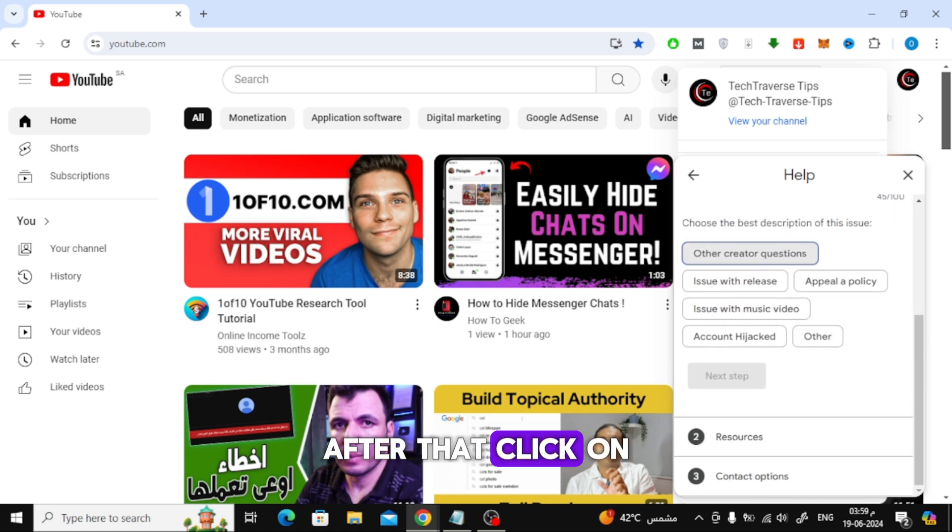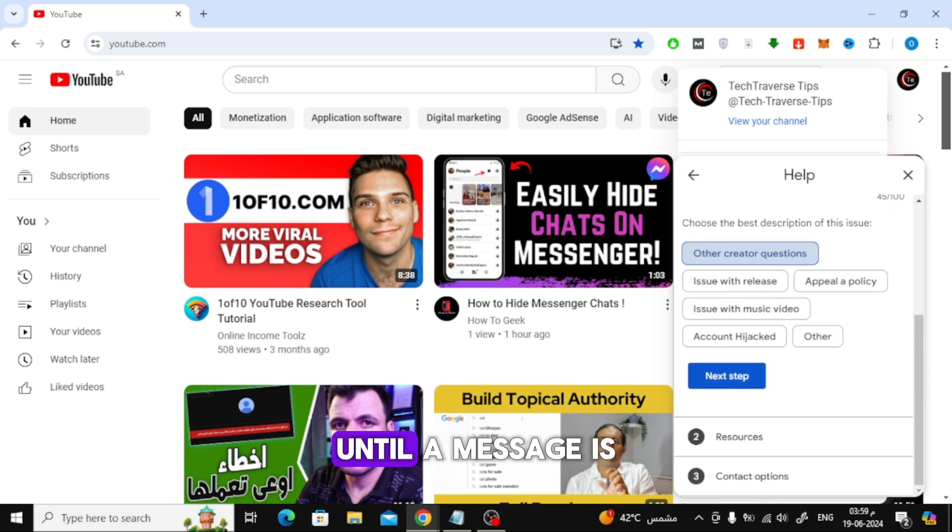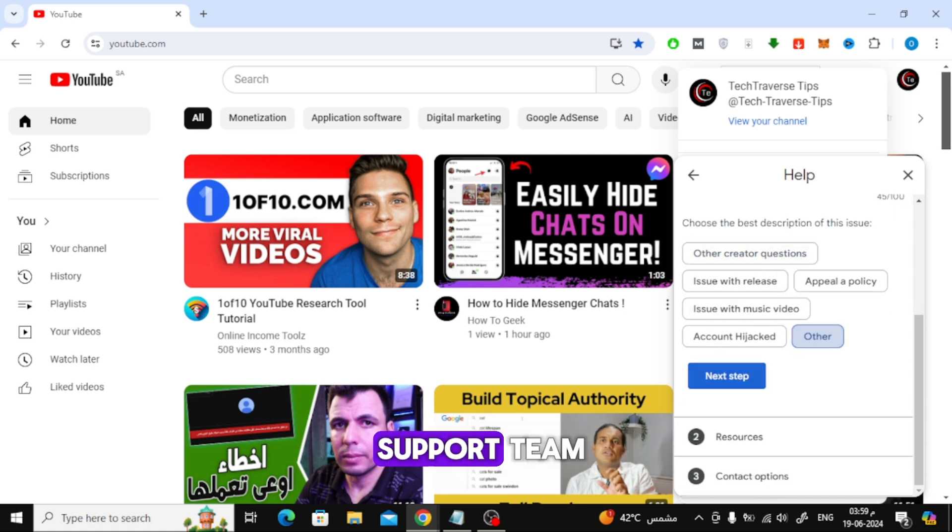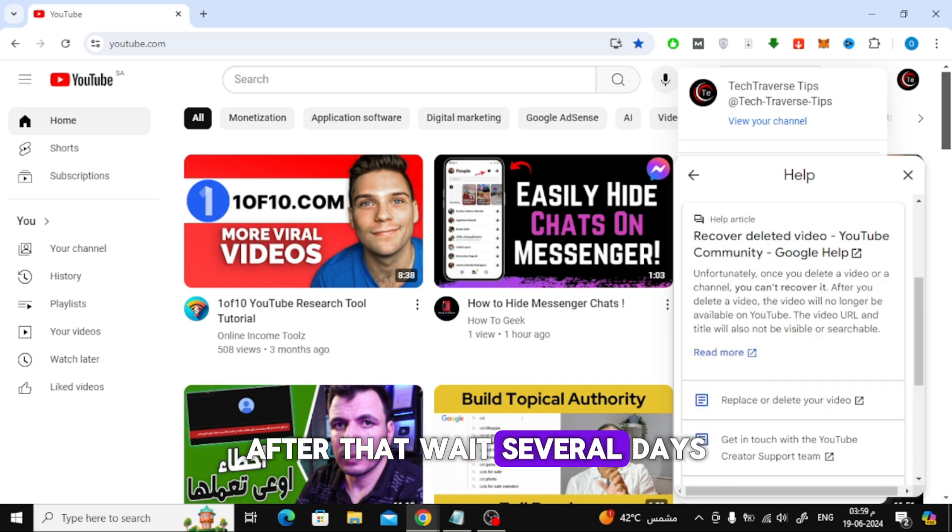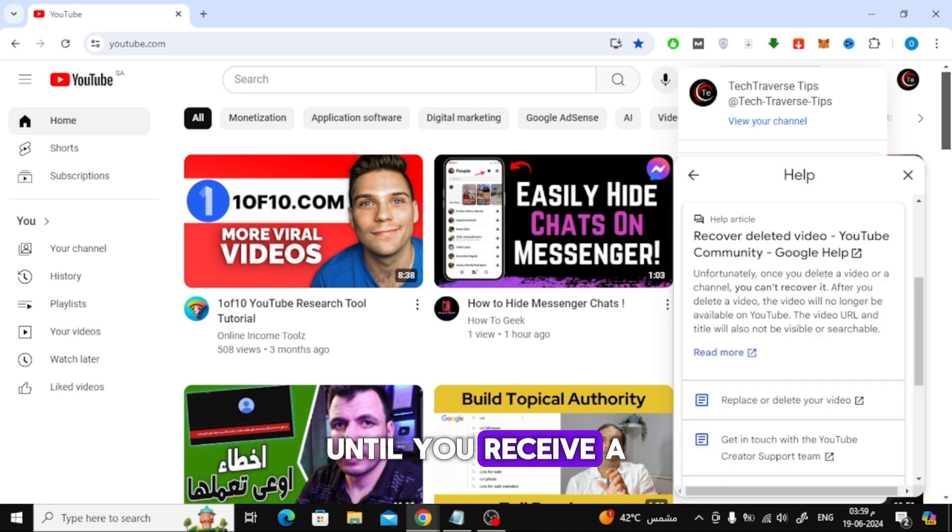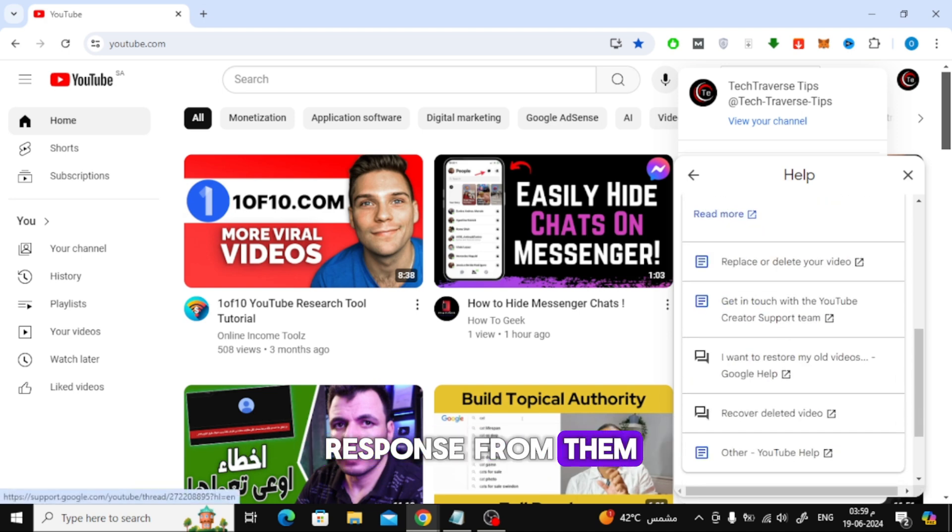After that, click on the next button until a message is sent to the YouTube support team. Then wait several days until you receive a response from them.